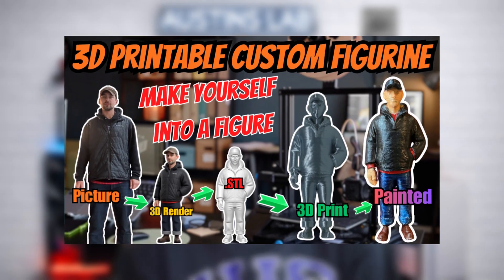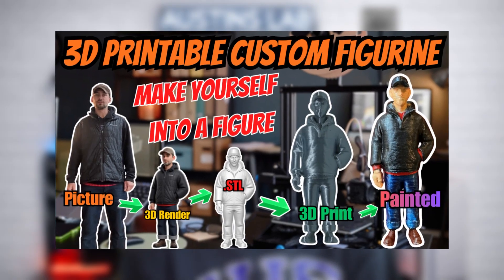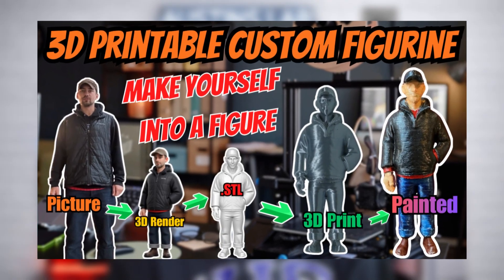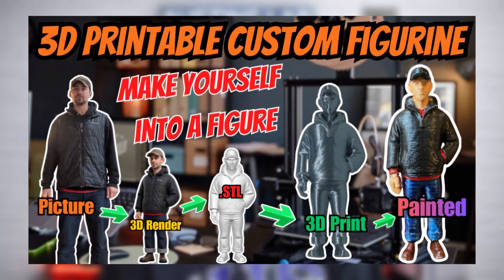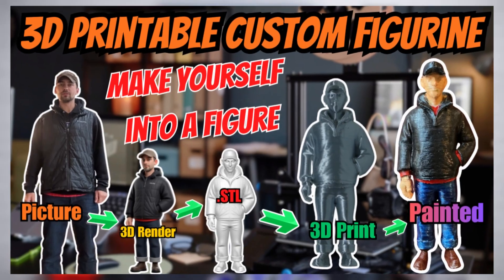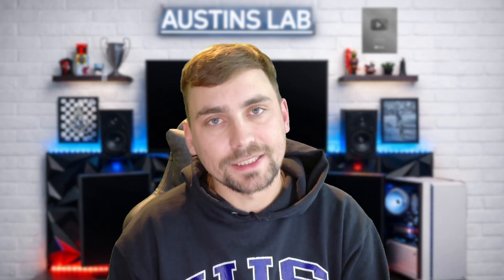Hey guys, how's it going? Today, in this video, I'm going to be showing you how to make your very own 3D printable figurine of yourself or whoever you have a picture of. So, let's get started.